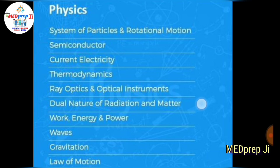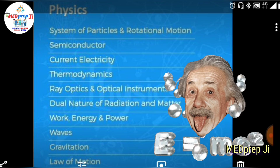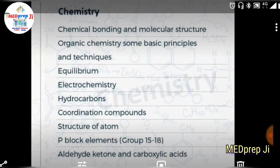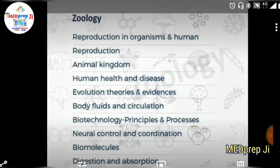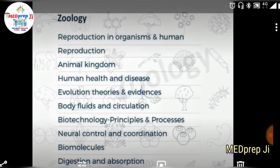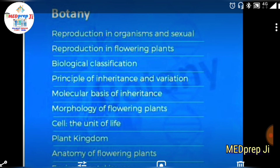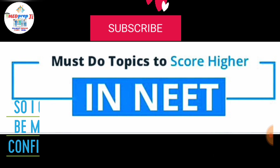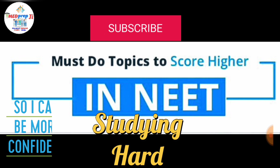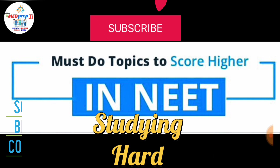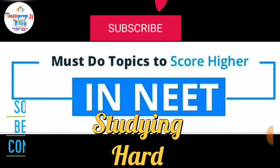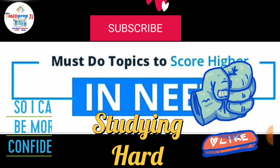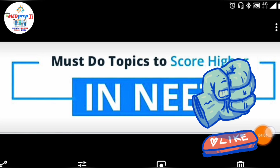These are all the important and top-diet topics for Physics. Make sure you do not skip any of them — not in Chemistry, not in Zoology, not in Botany. Make sure you cover all these topics, become a doctor, score higher in NEET 2019, secure a government seat. Best of luck — all the best for your future!